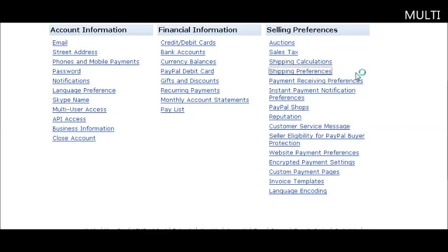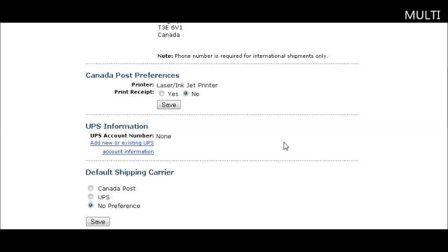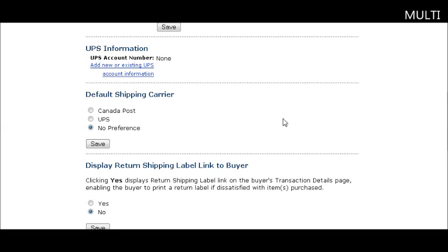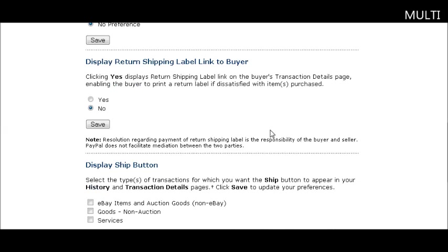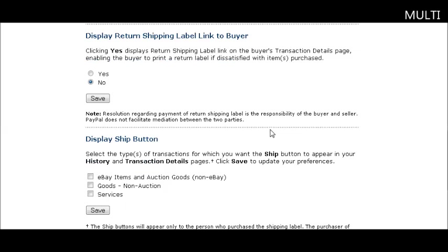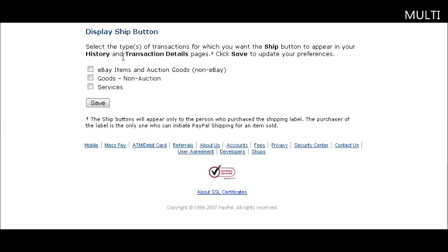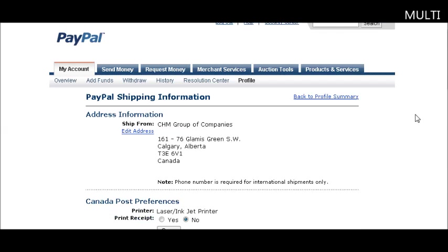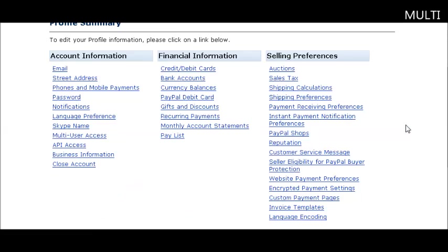Shipping preferences is where your shipping information is. You can put your UPS account information in here, your default carrier, and if you want to have a return link to show to your buyers, place that here. You can display a ship button and choose which one you want. Save those options. This is not relevant if you're shipping digital products.